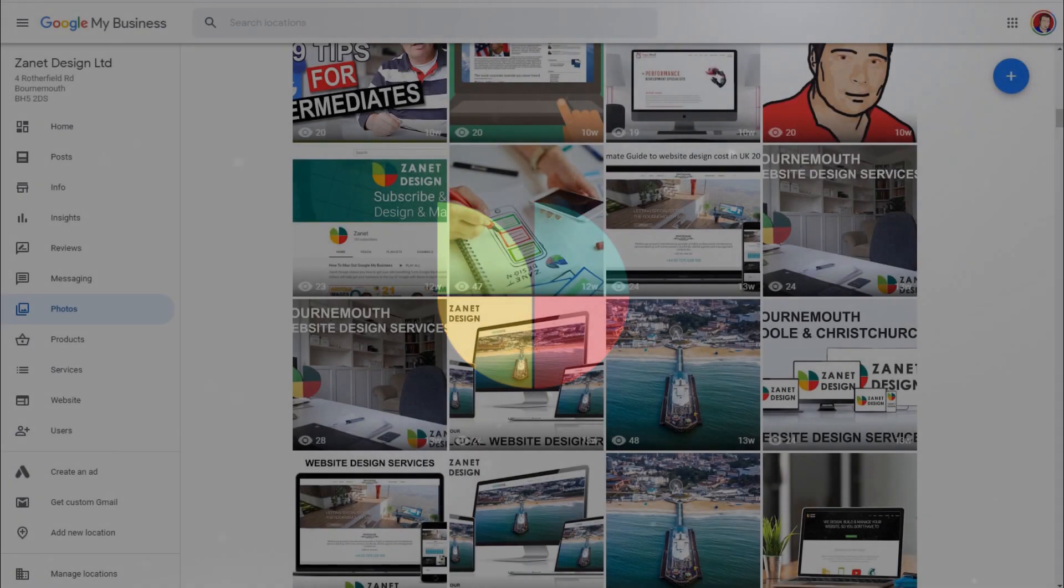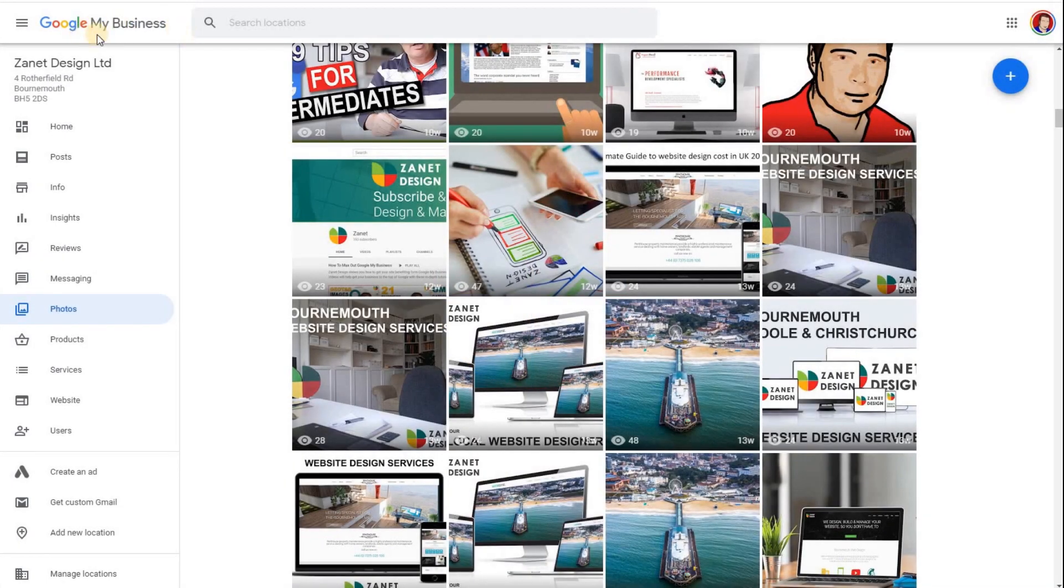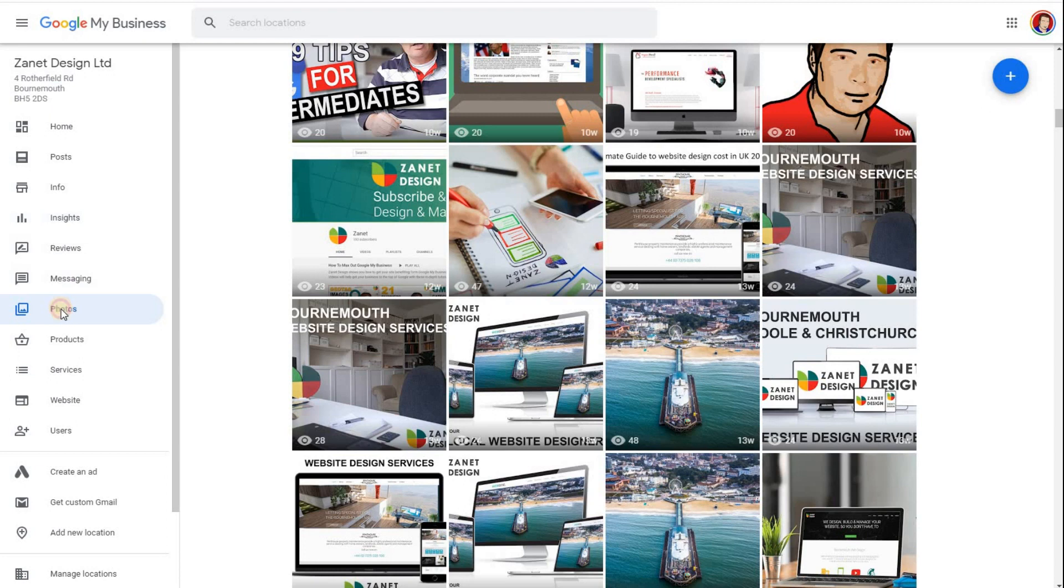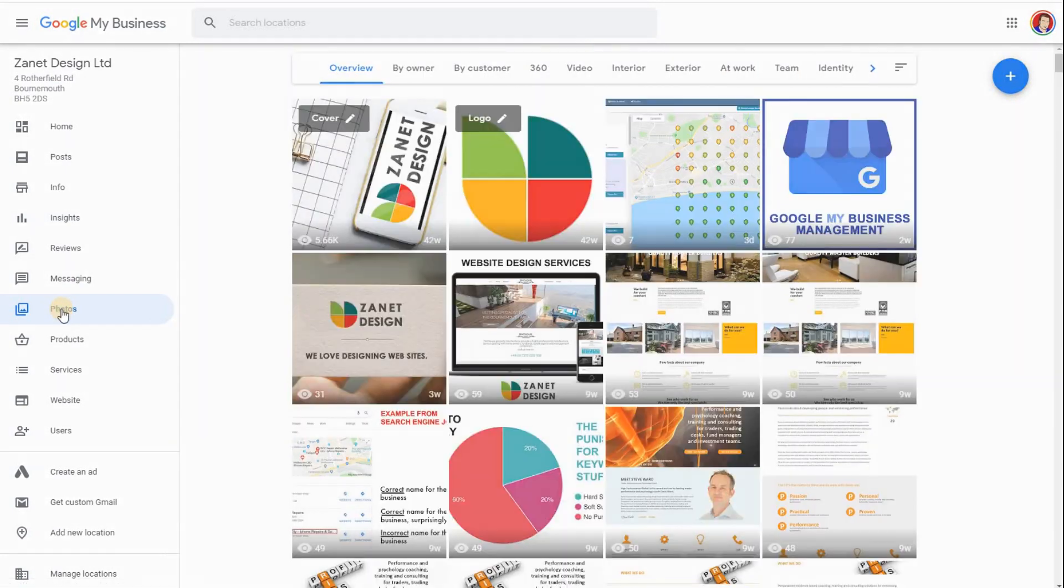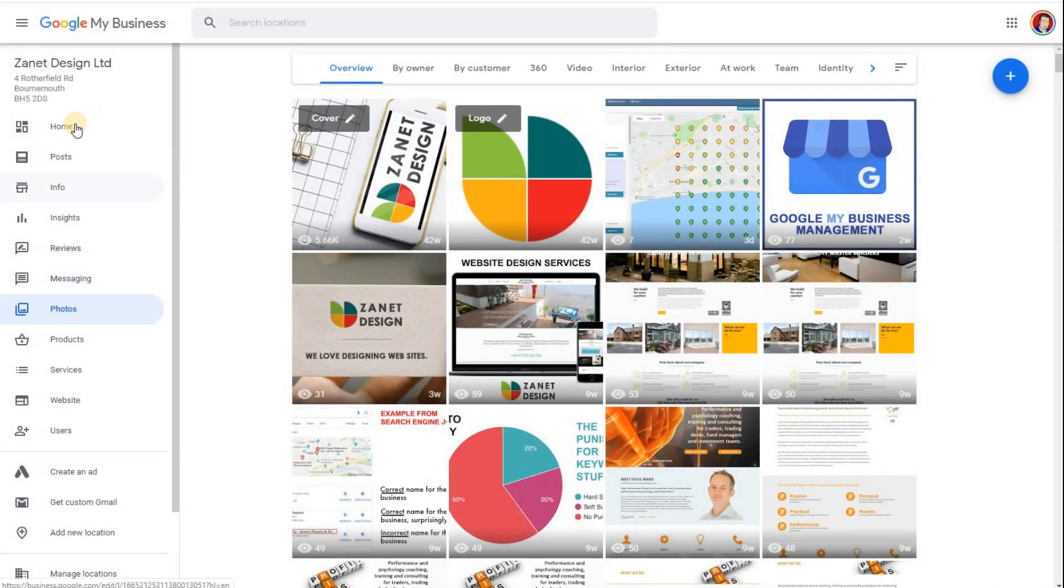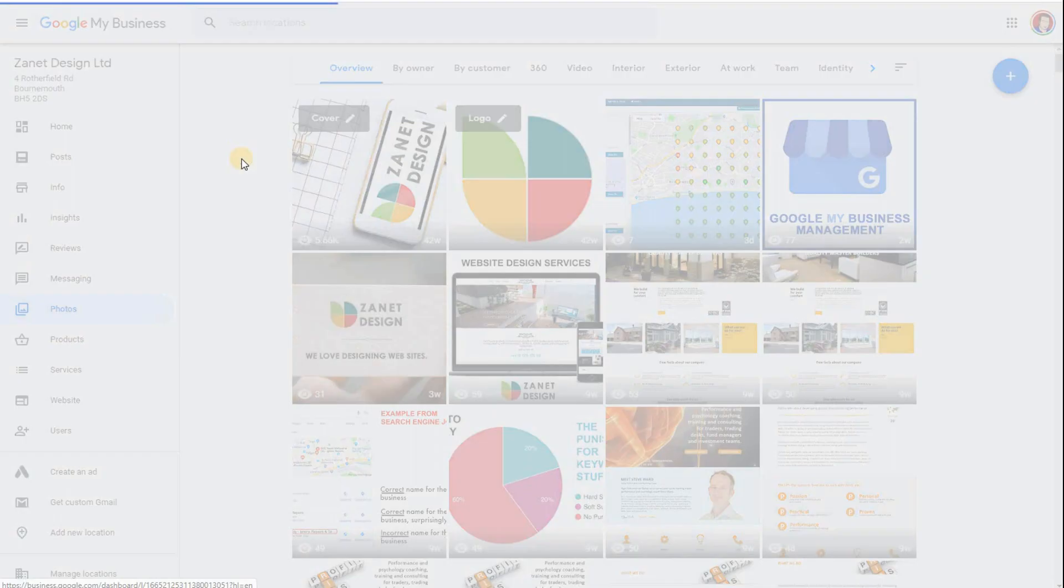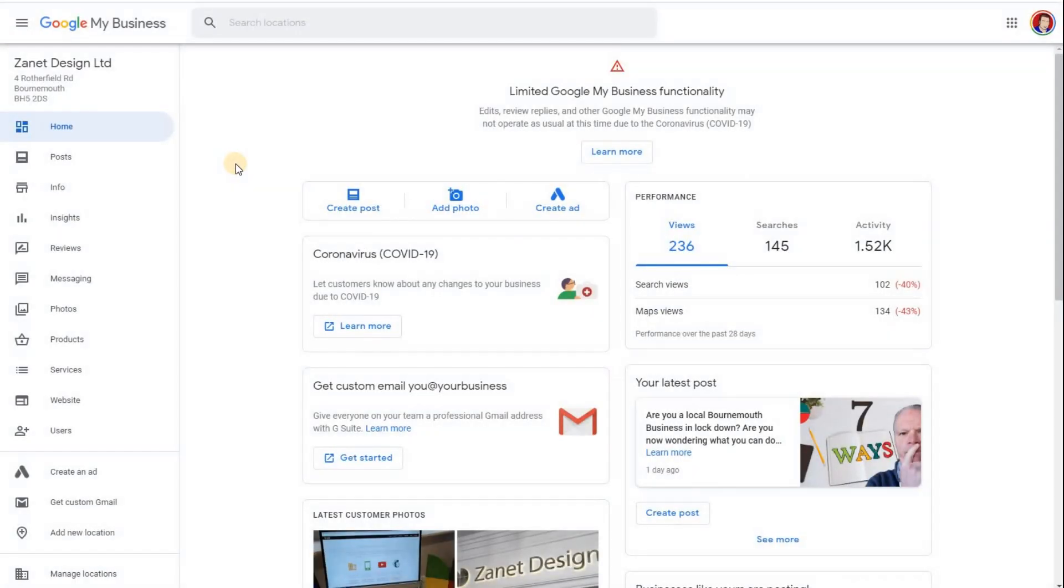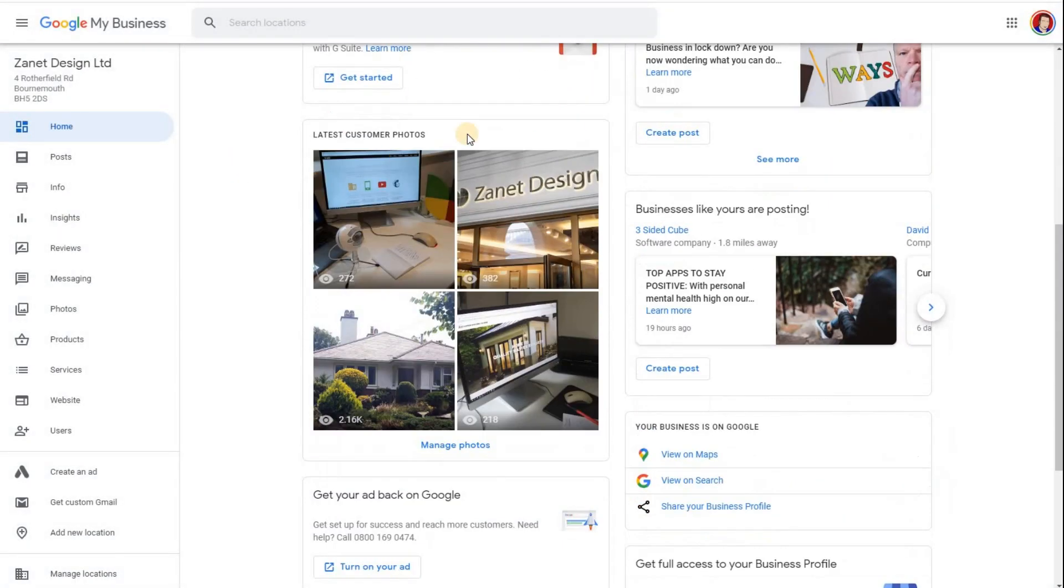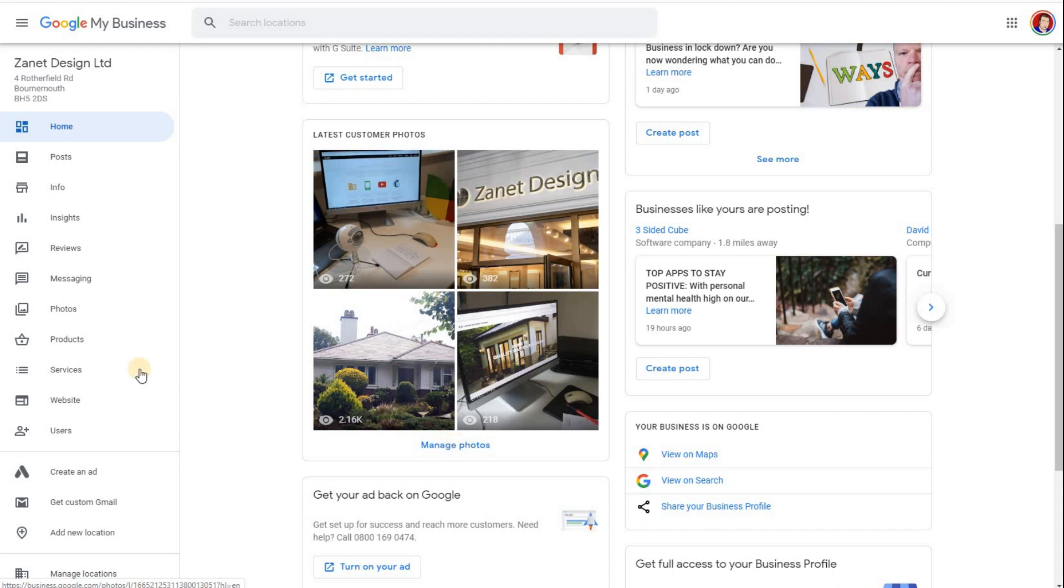Let's go back to our photos. First of all, once you've logged into your Google My Business account, you can then click on photos. Alternatively, when you first log in, you can notice you've got a section here for photos, latest customer photos. You can click on manage photos. So two ways: manage photos or photos here. They both take you to the same page.